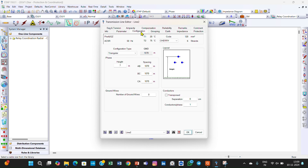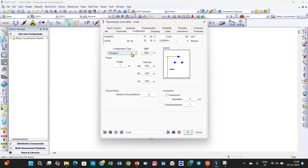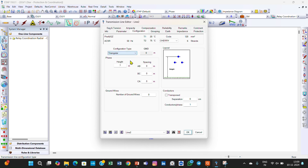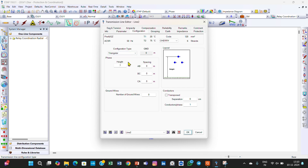Then go to the configuration page. In the configuration page you can see different types of configurations; we have selected the triangular configuration. This is phase A, B, and C. This is the distance between phases AB, BC, and CA, and this is the height of the transmission conductor from the ground. You can also select horizontal or vertical configuration. We have taken the triangular configuration and entered the phase-to-phase distance of 1.070 meters.